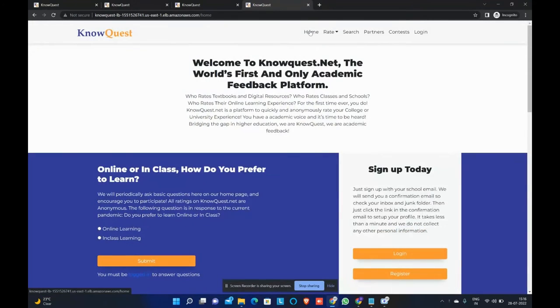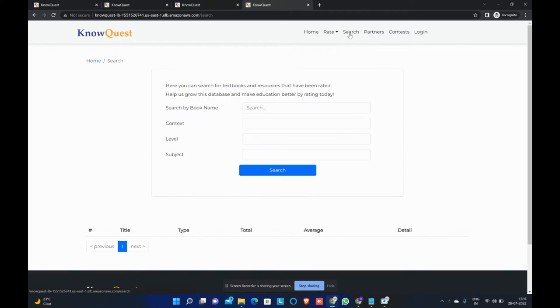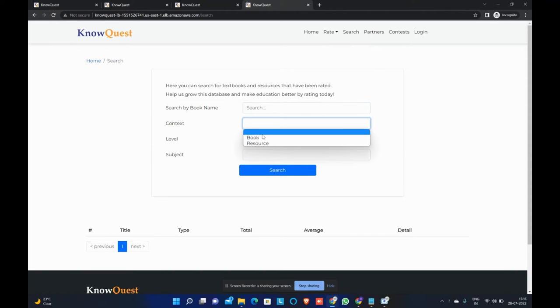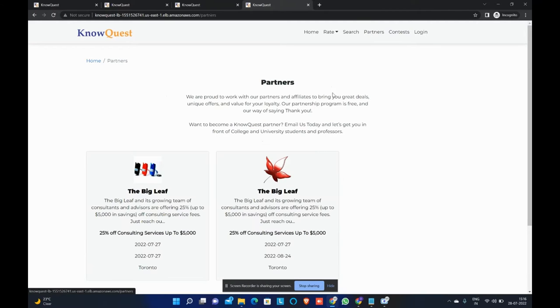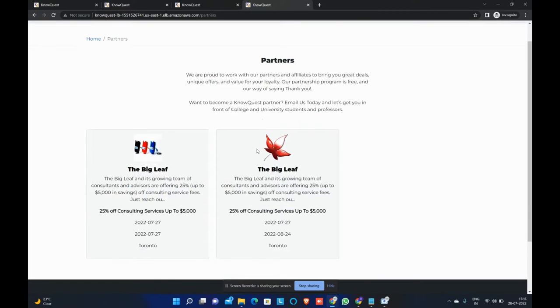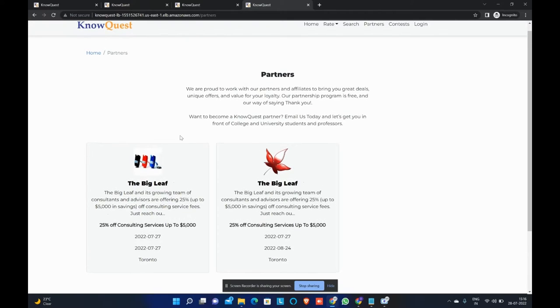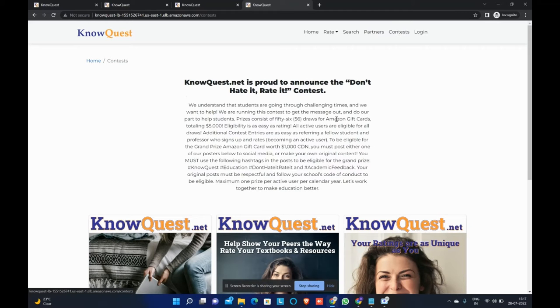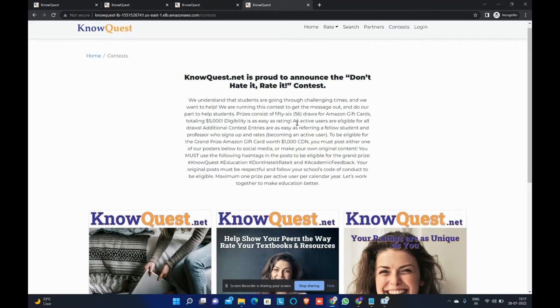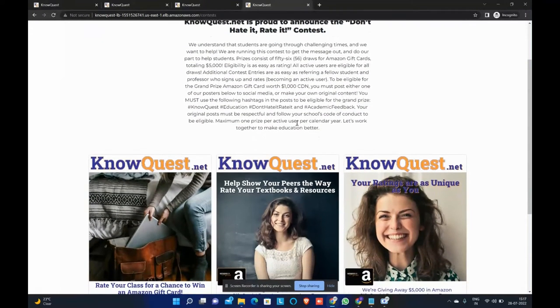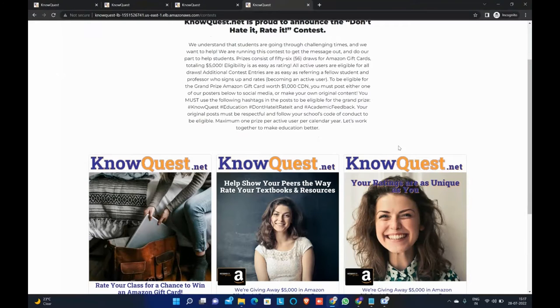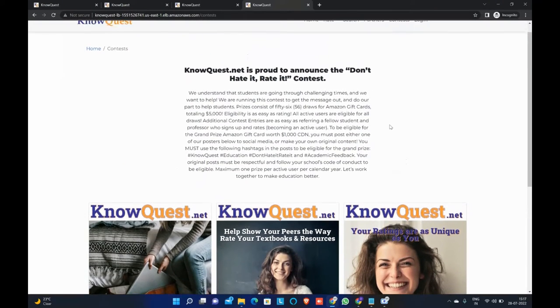We have the rate tab, so we can rate the resources and books through this. And moving on to search, we can do a search by name for resources and books. It will display all the related information. Moving on to the partners, this tab will show the partners of NoQuest and it can be modified by using admin panel, which we will be showcasing in the later part of the video. Now moving on to contests, these are basically the events being organized by NoQuest and this content again can be modified by using an administration panel.